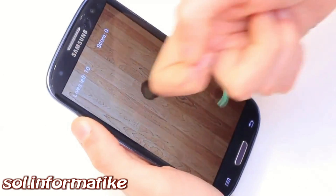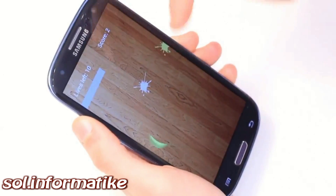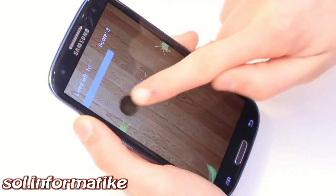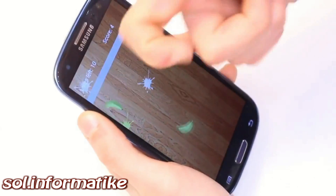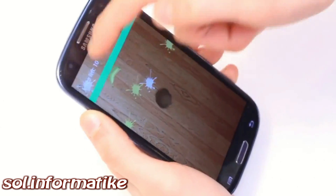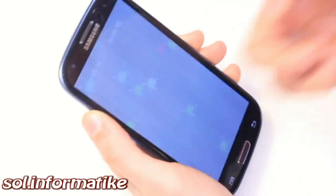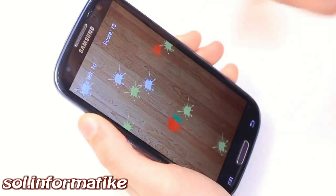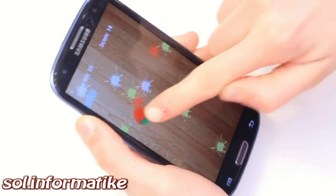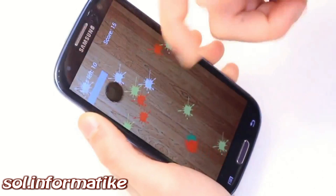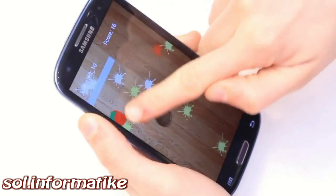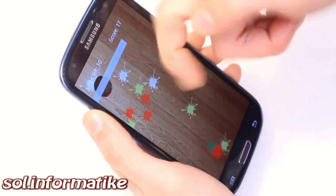Games too can be infused with additional dimensions of touch. Here, users must knock coconuts with their knuckles, squash berries with their fingerpads, and slice bananas with their nails.